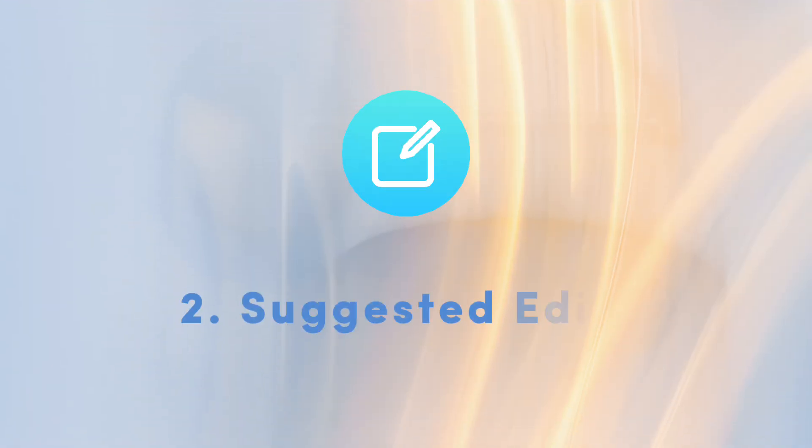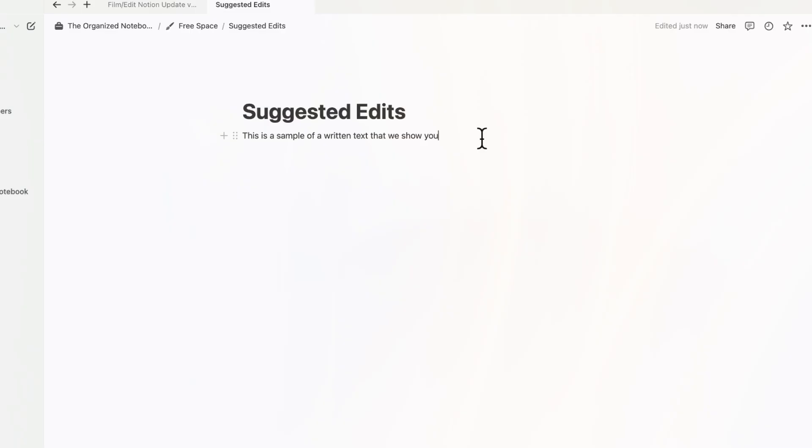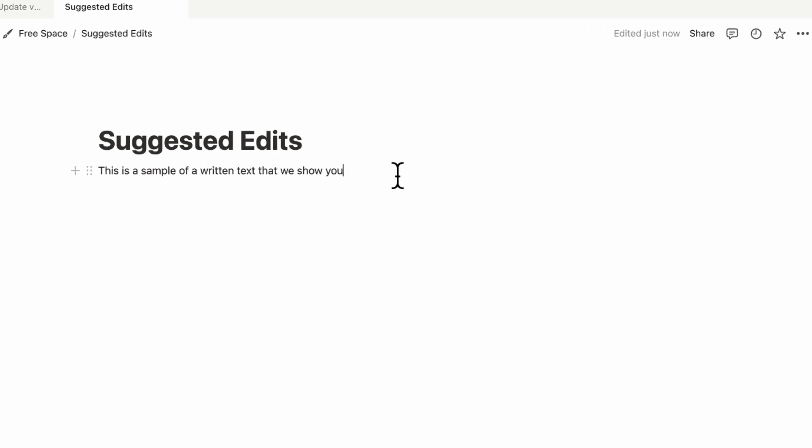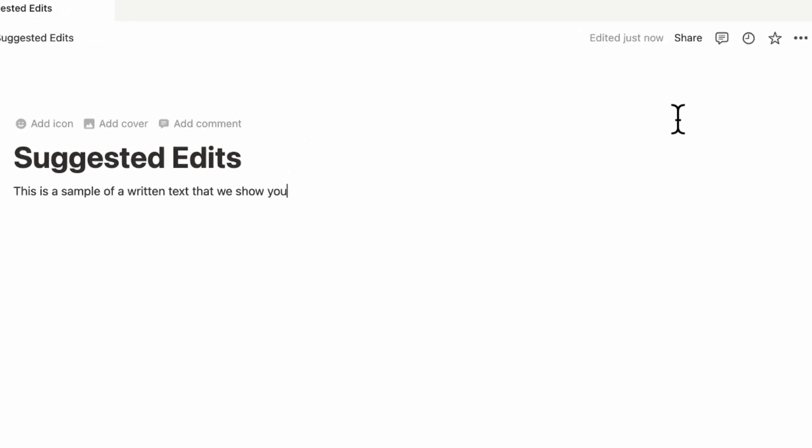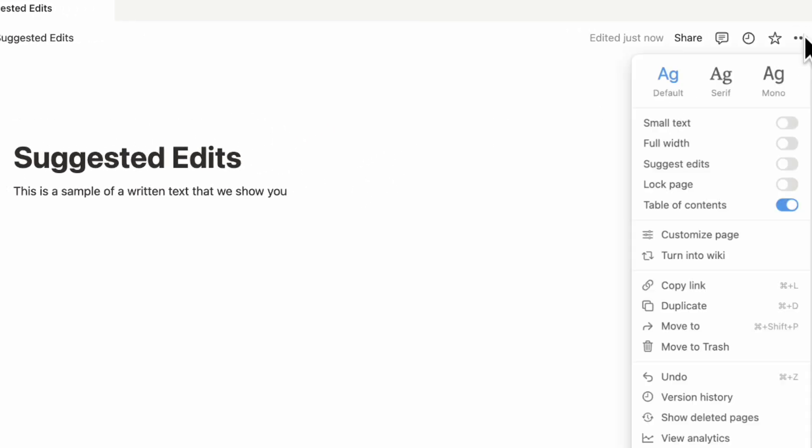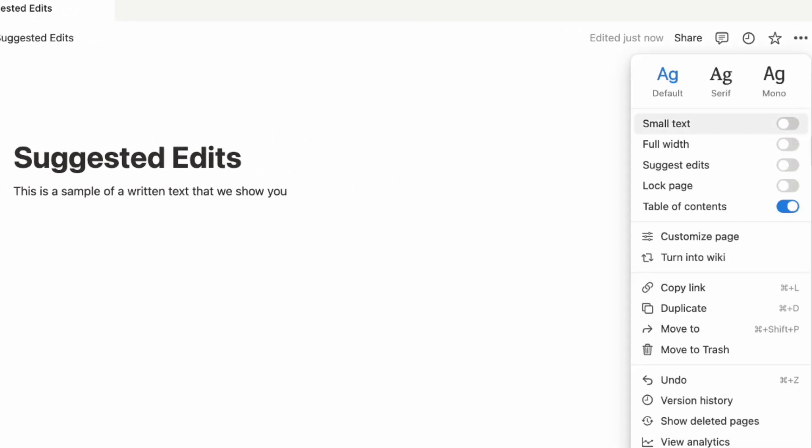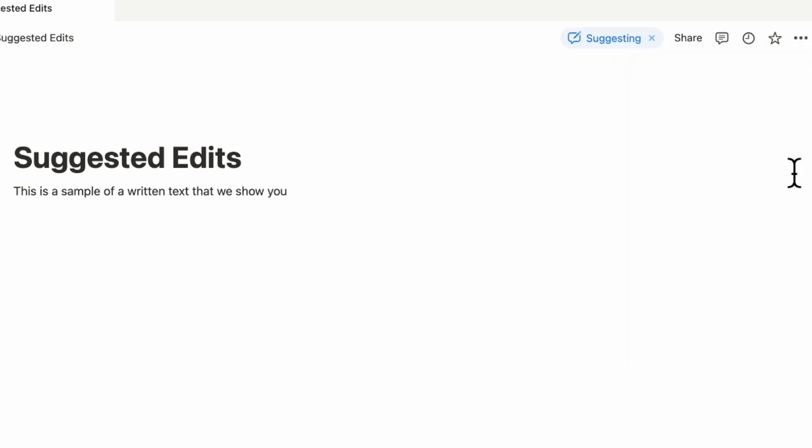The next update we wanted to discuss is suggested edits, and this is really useful if you are collaborating through text. To turn this on, go to the top right hand corner, click the three dots, and then you can turn on this toggle for suggested edits.